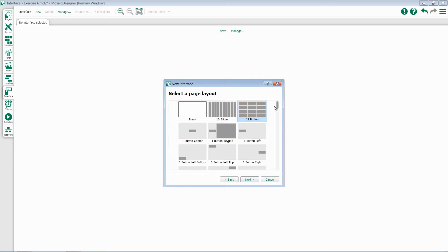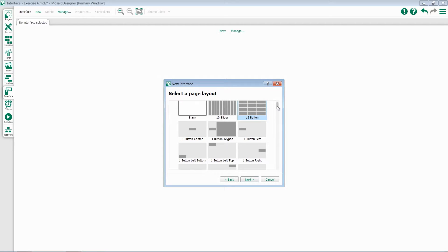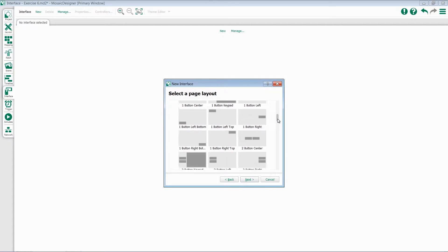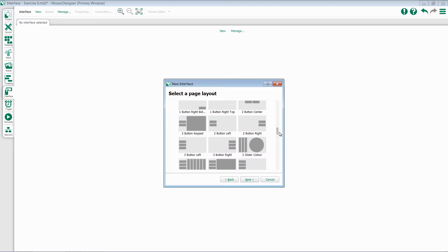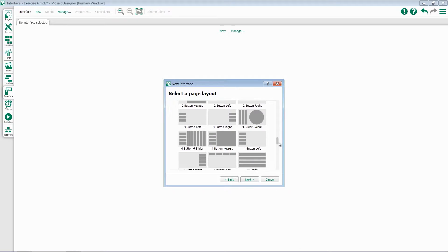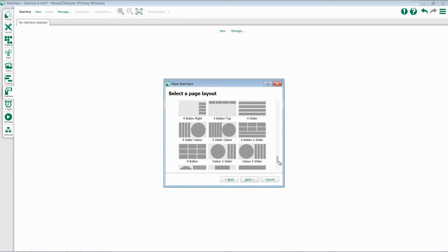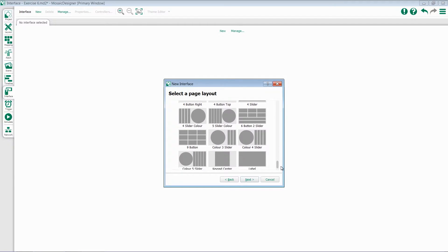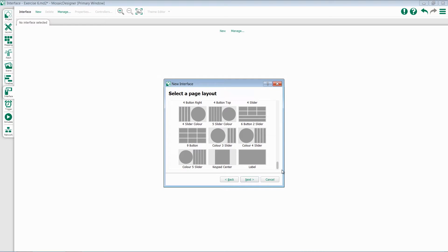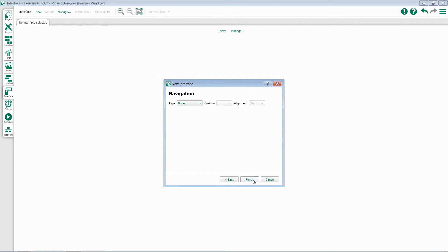The Select a Page Layout screen allows you to choose from commonly used interface pages. Scroll down until you find one that fits your needs or is close to it. Select that particular layout and hit Next.